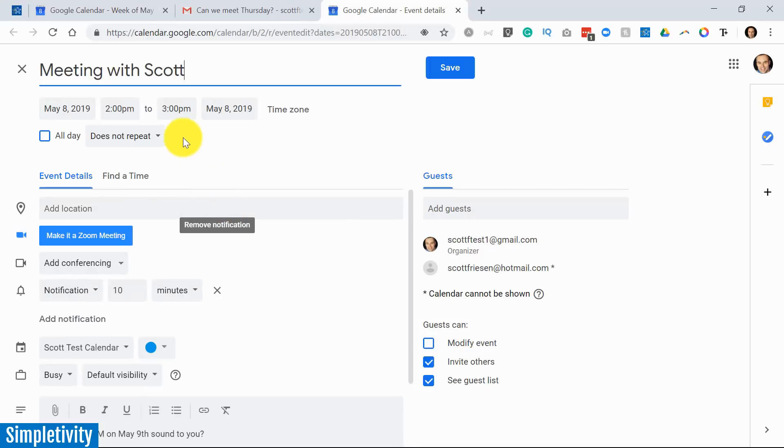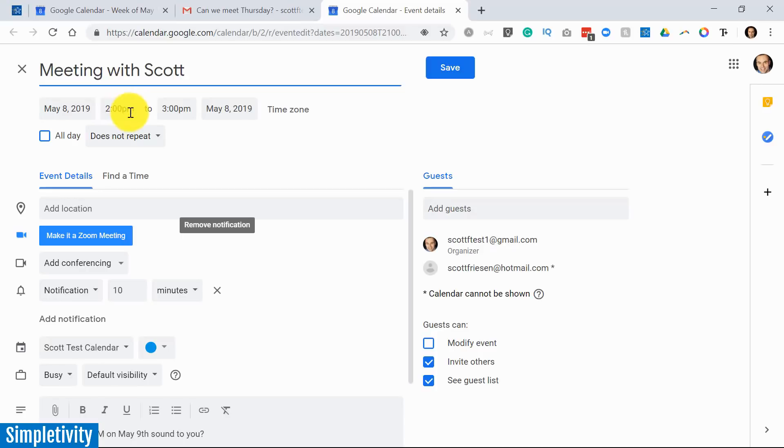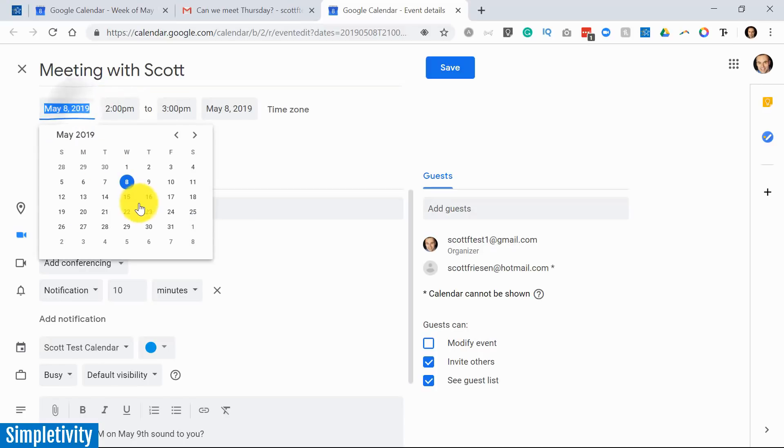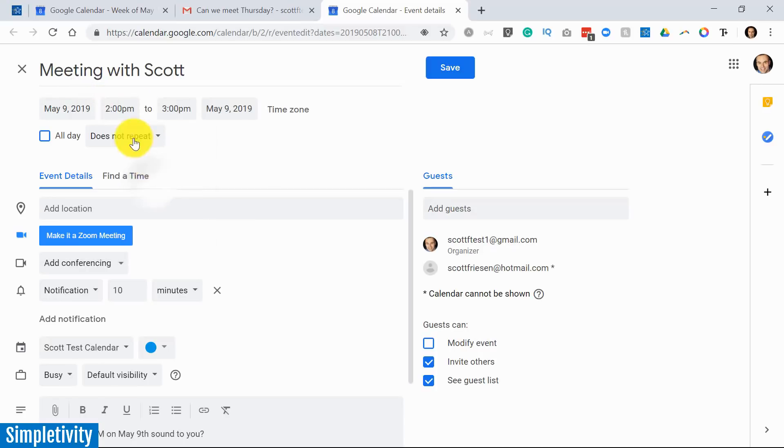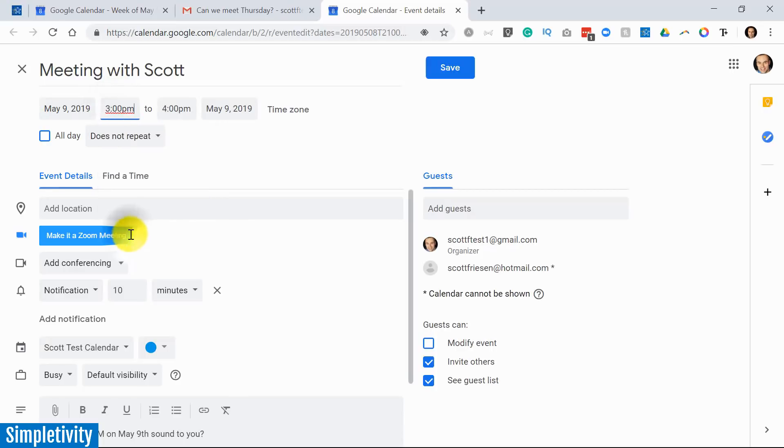Now by default, Gmail or Google Calendar will typically just pick the next available slot, like what's coming up in the next 30 minutes. So you'll need to decide to change the more appropriate date. In this case, we're meeting on May 9th at 3pm.